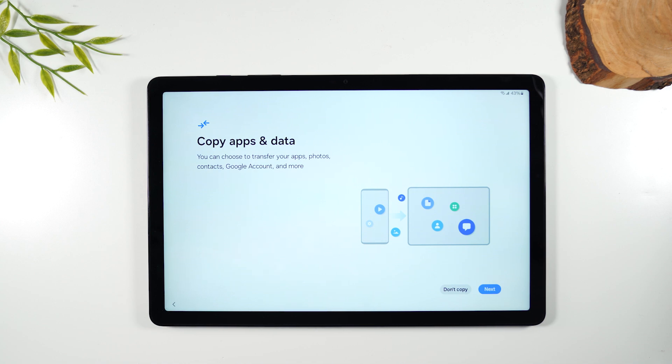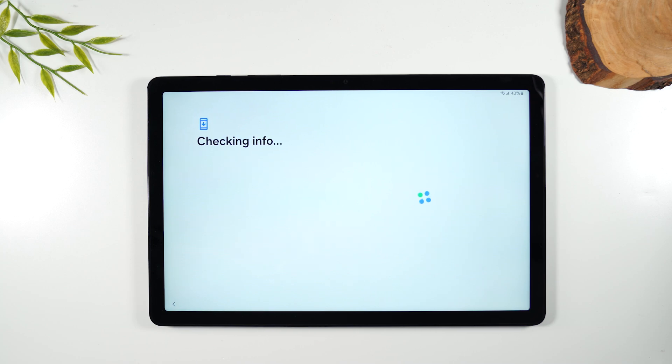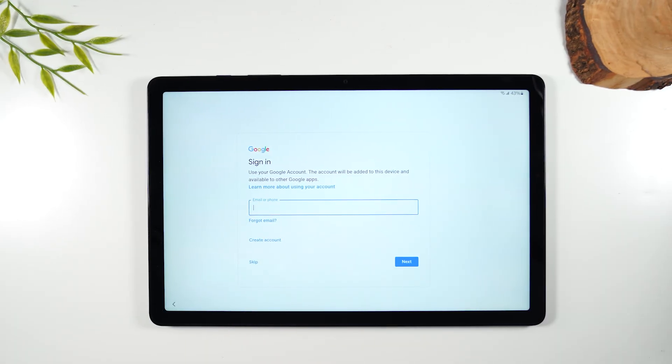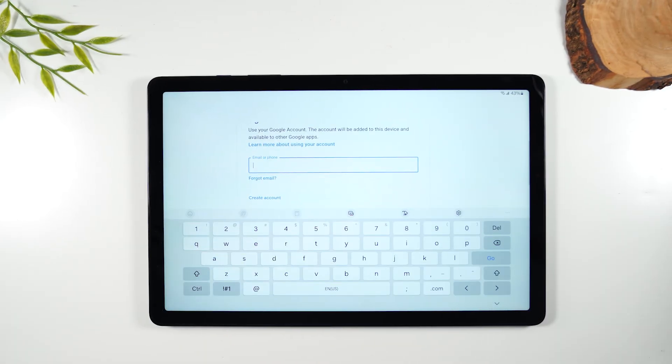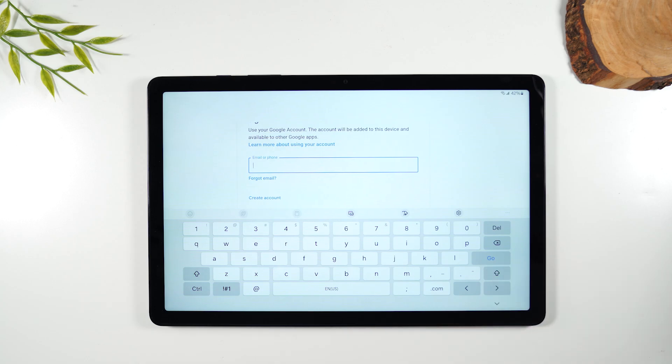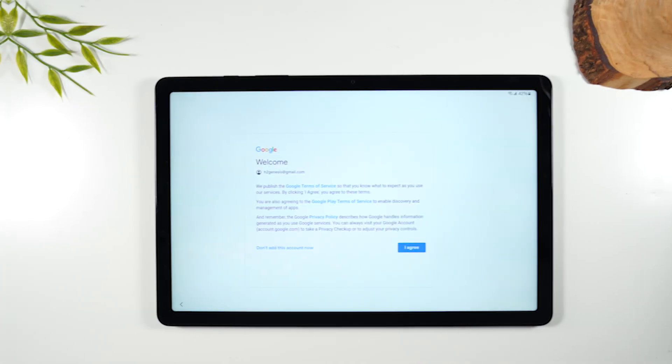If you don't want to do that no problem you can just simply hit don't copy and then it will ask you to sign into your Gmail account. You'll just simply put in the Gmail and the password on screen. In the box where it says email or phone just tap in the box and just type in your Gmail account and then you hit go and then you'll put in the password.